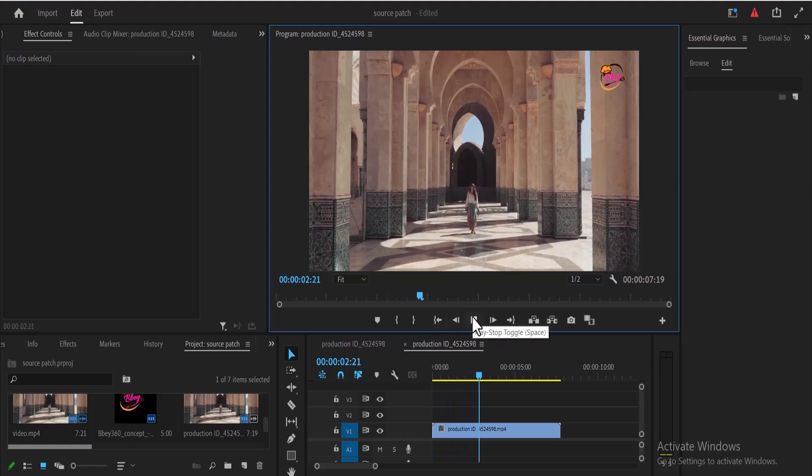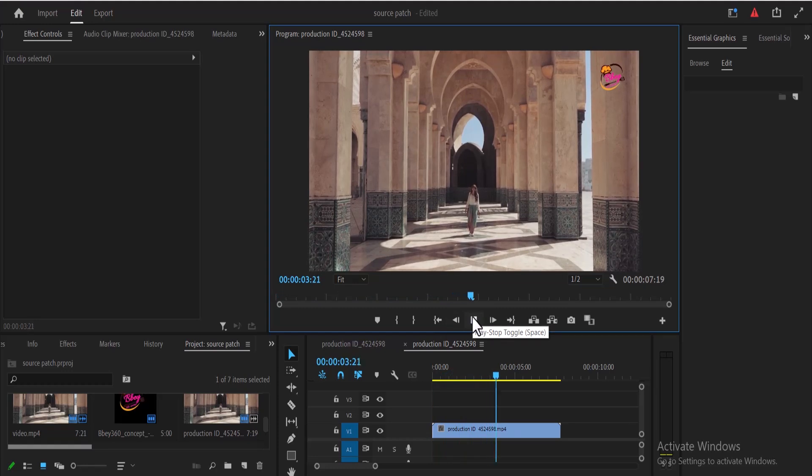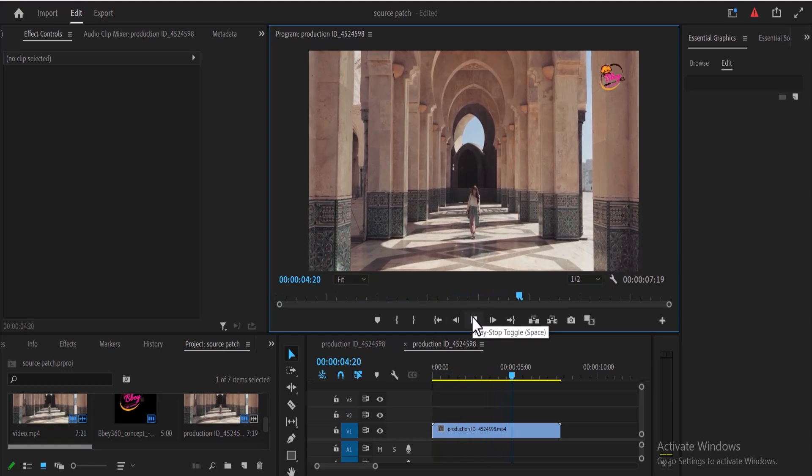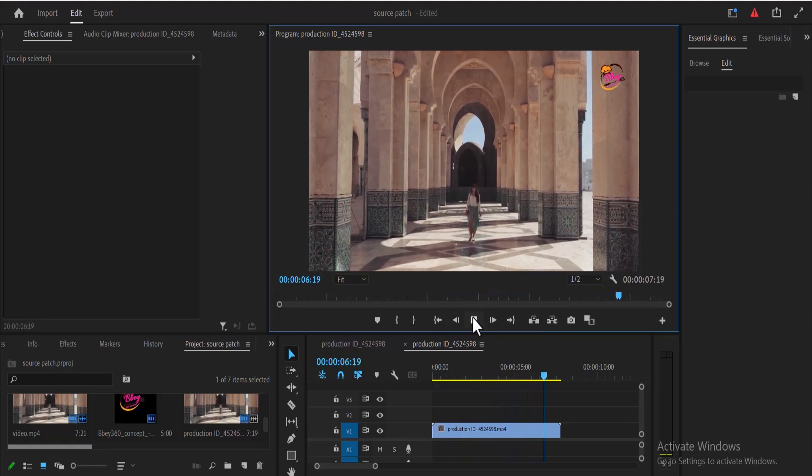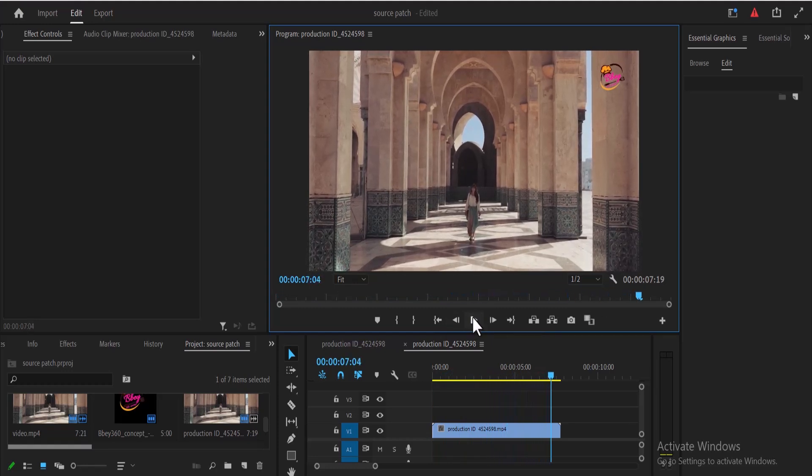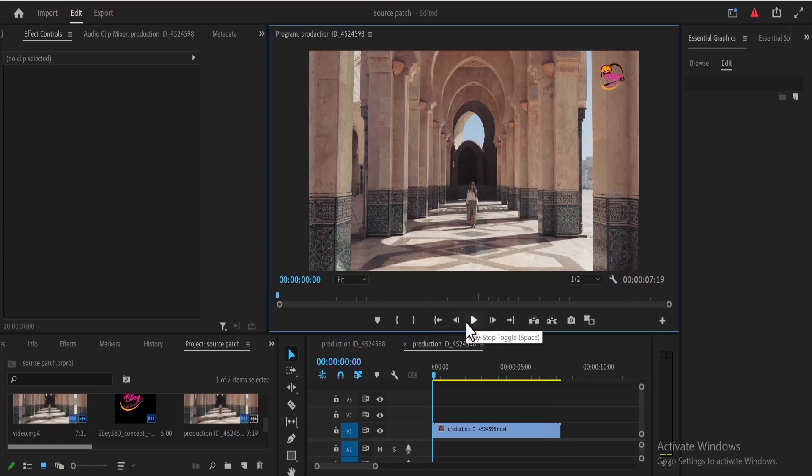You'll need a video where there's minimal motion from left to right or right to left. So in this example here, I'm trying to remove this logo that is on this video.